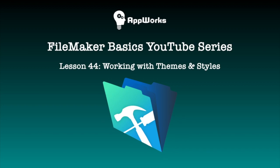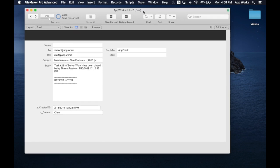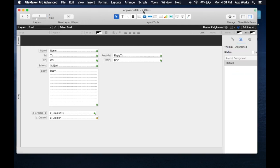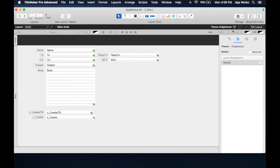This is David from AppWorks, and today I'm going to show you how to work with themes and styles in FileMaker. This is getting into design stuff, but basically, the best way that you can go about designing layouts is by using themes.